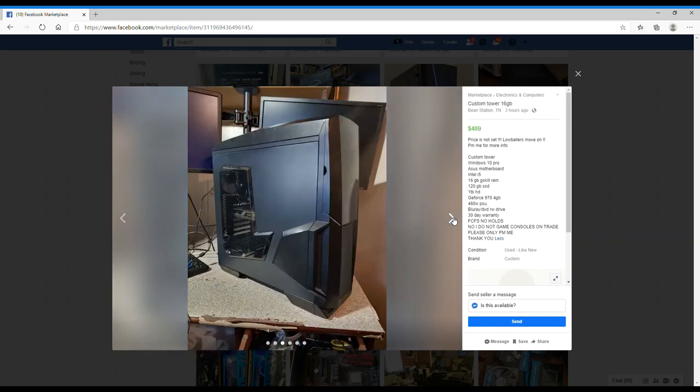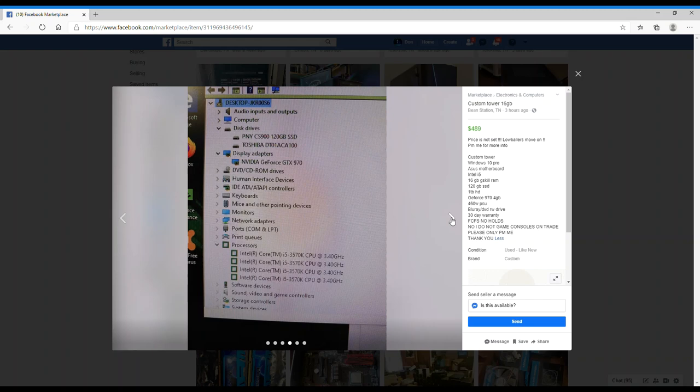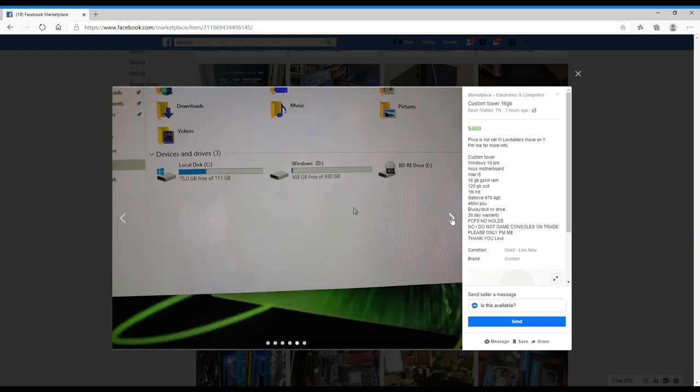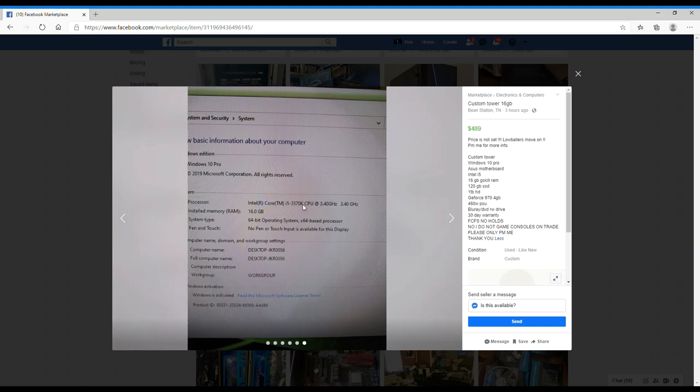I really don't see anything too special about it. I mean, I like the case, the case looks cool. That's just showing you what he has in it - it's a Toshiba one terabyte hard drive and a PNY 120 gig. He wants $480 but says the price isn't set. Oh there it is, it's an i5-3570K, so it's overclockable because it's a K SKU. Windows 10 Pro 2019 edition.